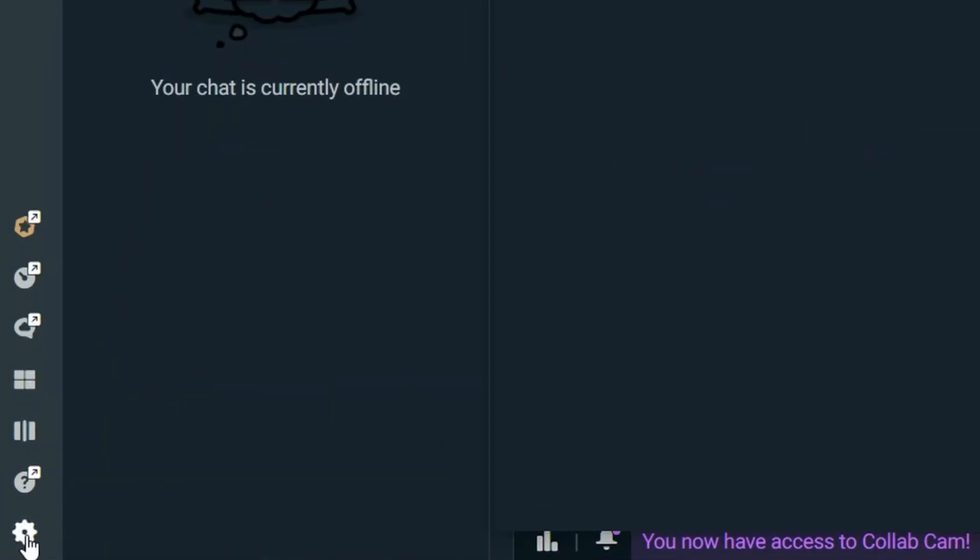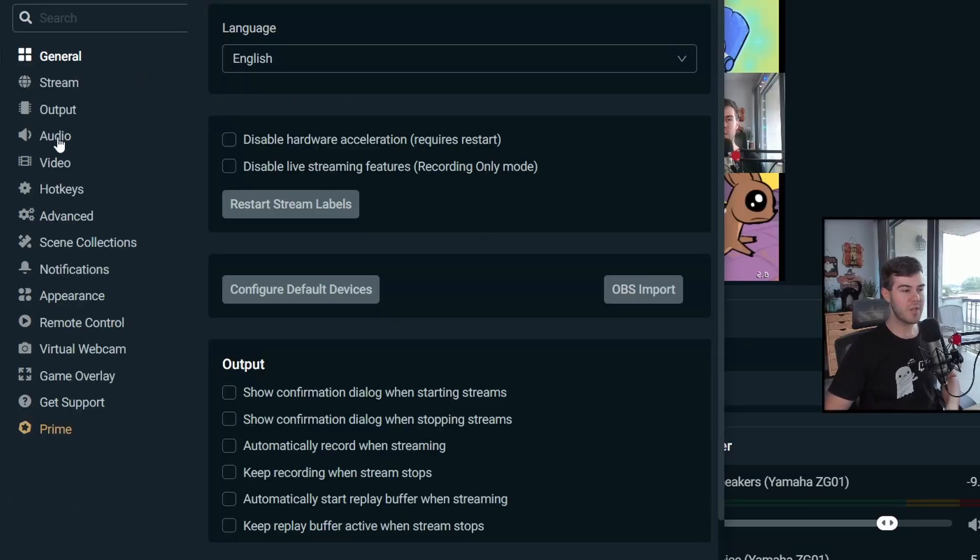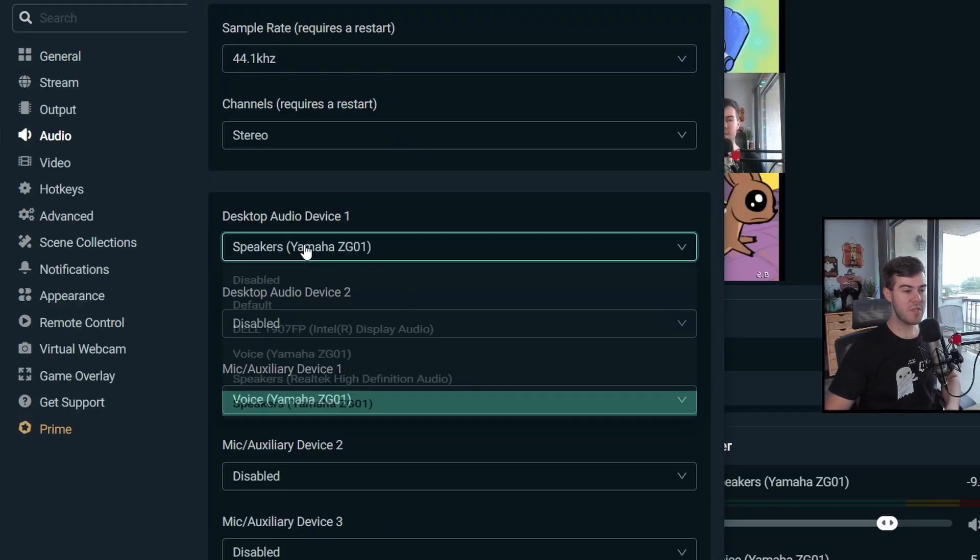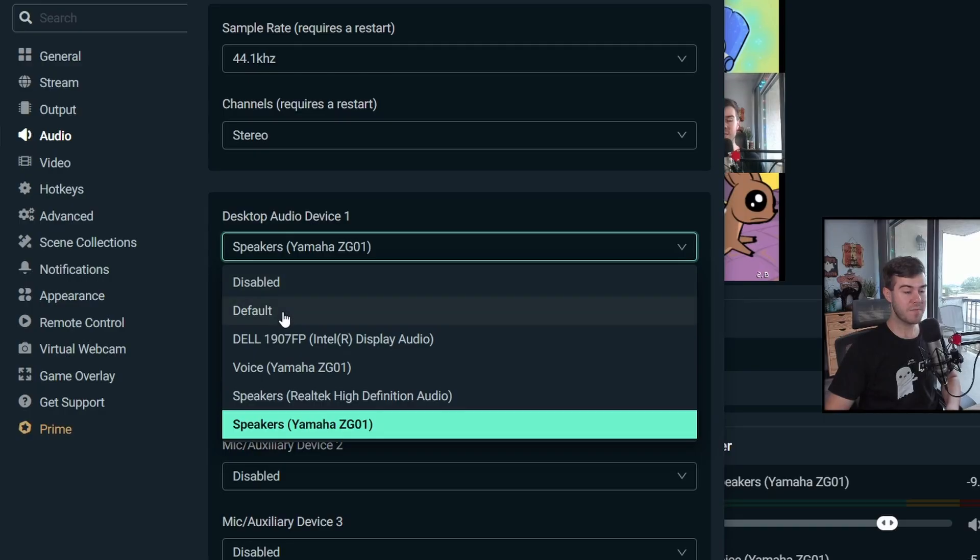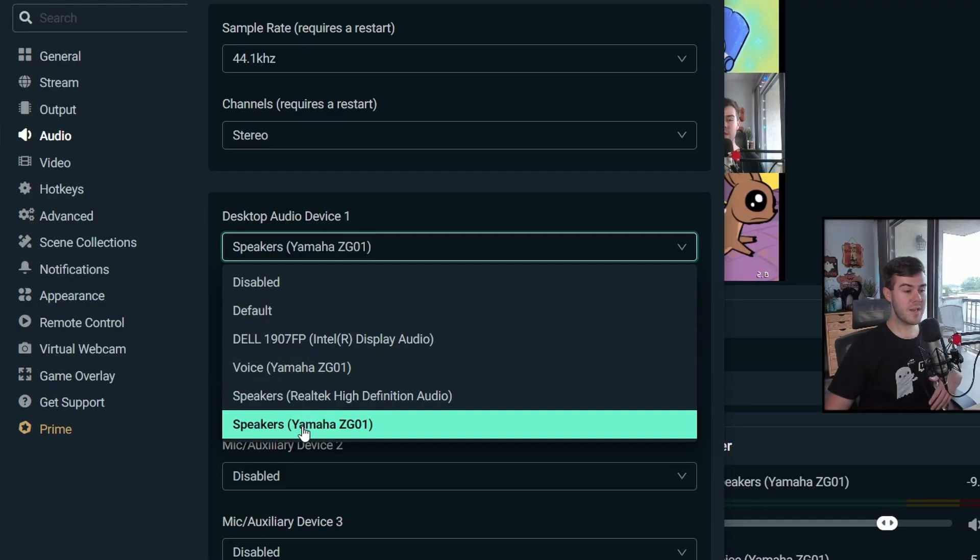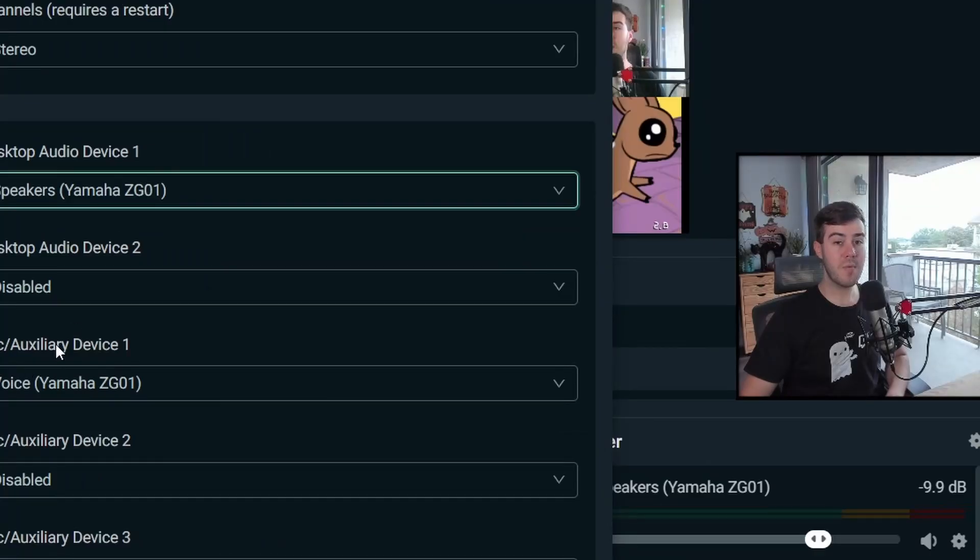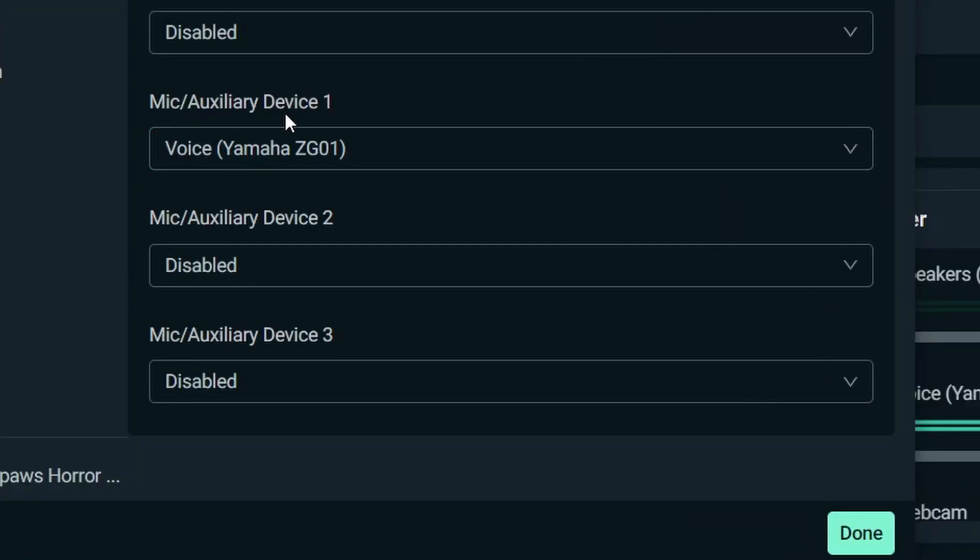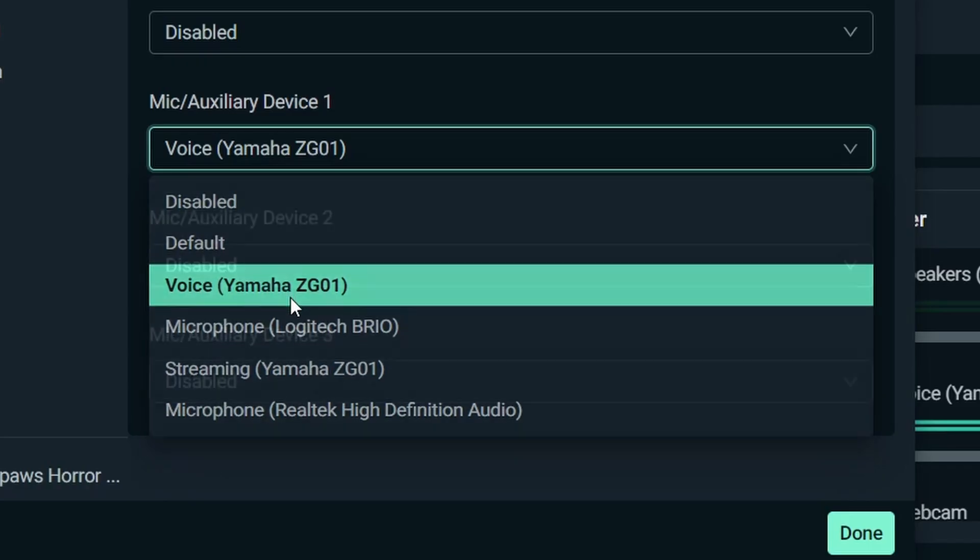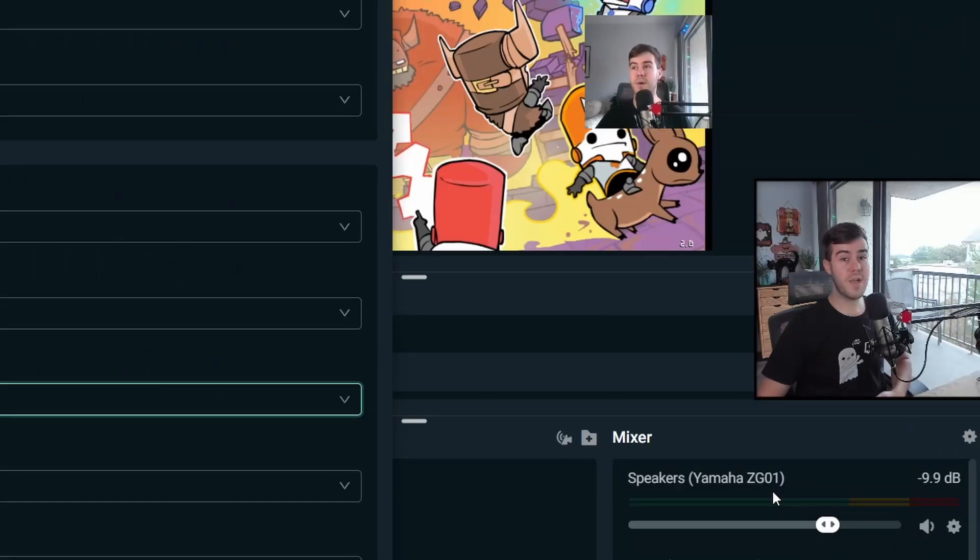So we'll go to the bottom left corner, click on settings, then we'll click on audio and then go to desktop audio device one. And then you can click on default and that'll be the default on where it's coming out from. But if you know your speakers or where your game volume is coming from, then you can go and click on it specifically like I have. So now we need our microphone. So we'll click on mic auxiliary device one. We'll find our microphone from the list, click on it, and then we're done.